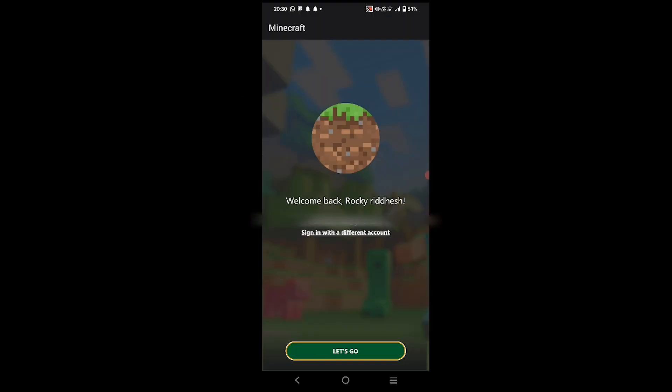After entering your password and clicking Next, you will arrive at a screen that shows your gamertag. Mine says 'Welcome back, Rocker' — that's my gamertag, and you guys can send me a friend request so we can play together in future videos.